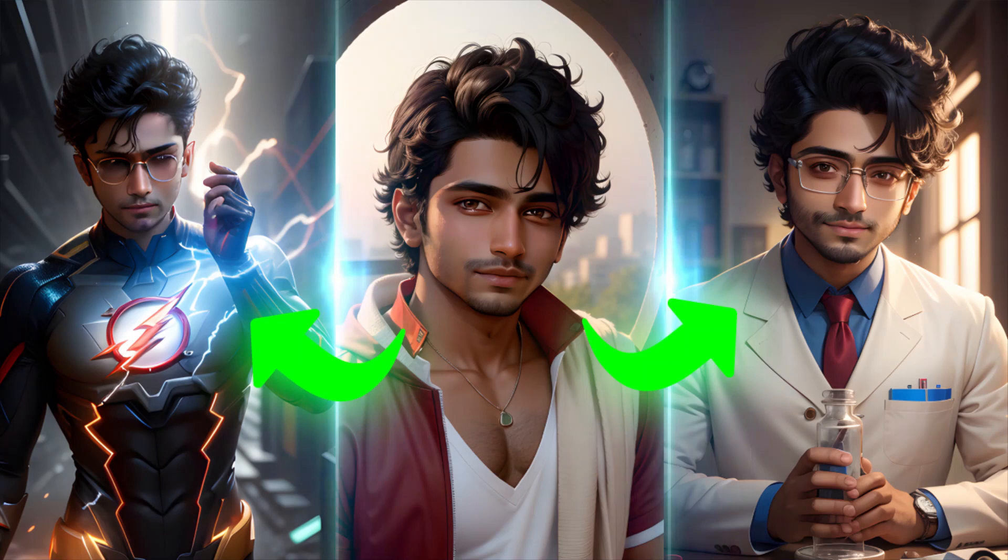Hi guys, this is Daniel from FND. In this video we're going to see how to generate consistent characters in Stable Diffusion using Playground AI. So let's get started.